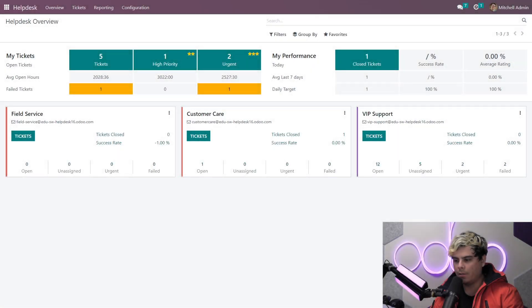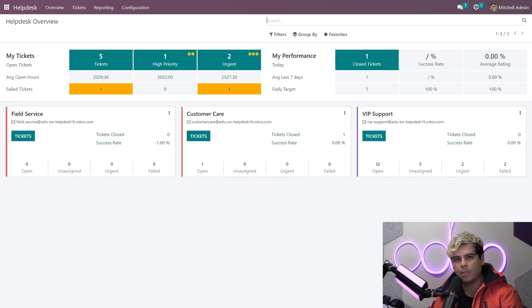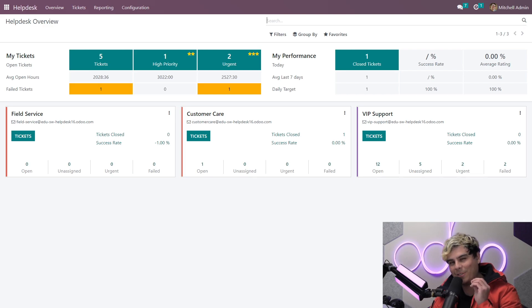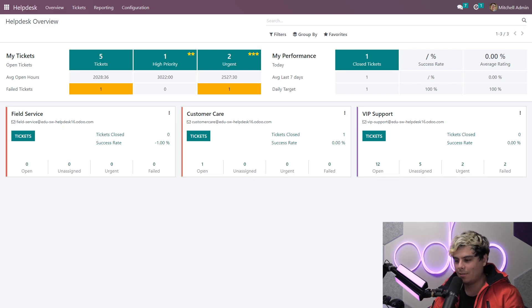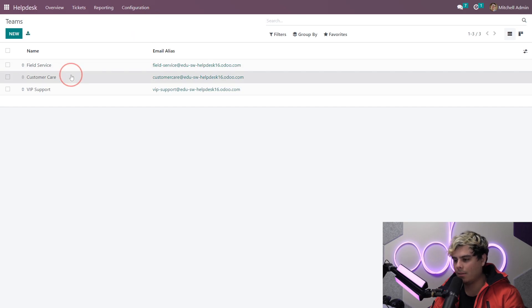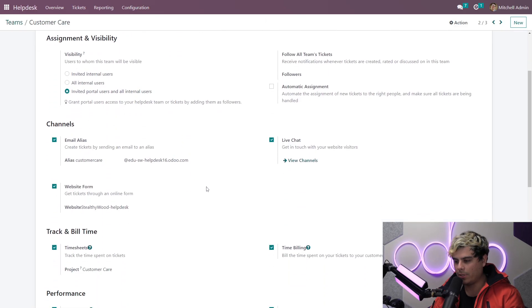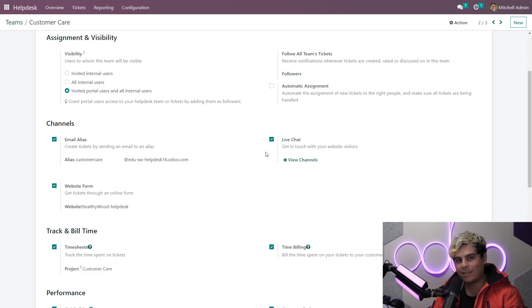The very first thing we want to do is make sure that we have live chat enabled for our help desk team. We should already have it configured for the customer care team since we set it up earlier. But let's just make sure. I've been making mistakes. I'm not perfect. So we're going to head on over to configuration, teams, and then to customer care. And when we scroll down here, we'll see that live chat has been enabled. Great. No mistakes so far.